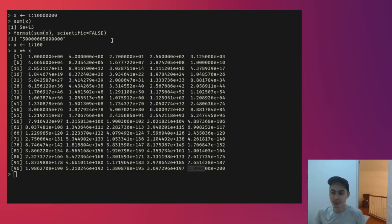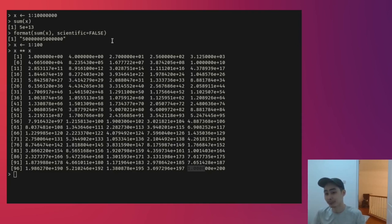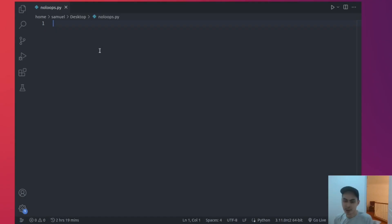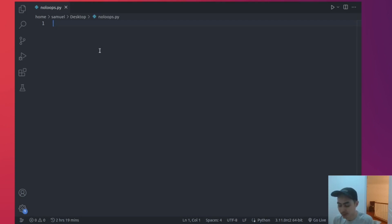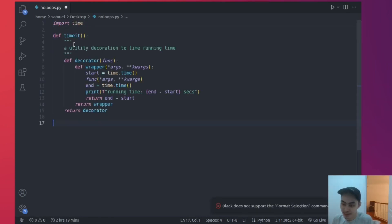I'll help you by giving you some examples and also demonstrate why your code could be running hundreds to thousands of times slower than it really needs to be. In order to time our code, let's create a utility decorator for ourselves. So let's go ahead and import time, and I'm just going to paste in a simple utility function.